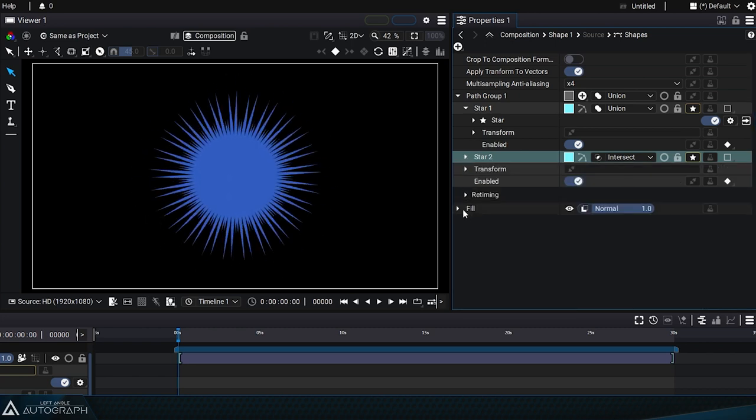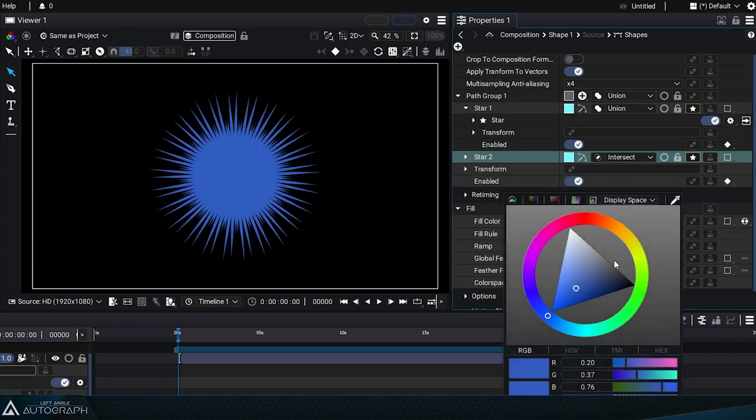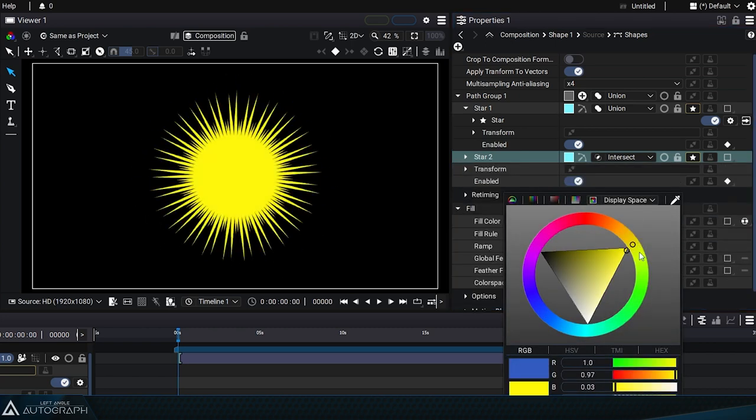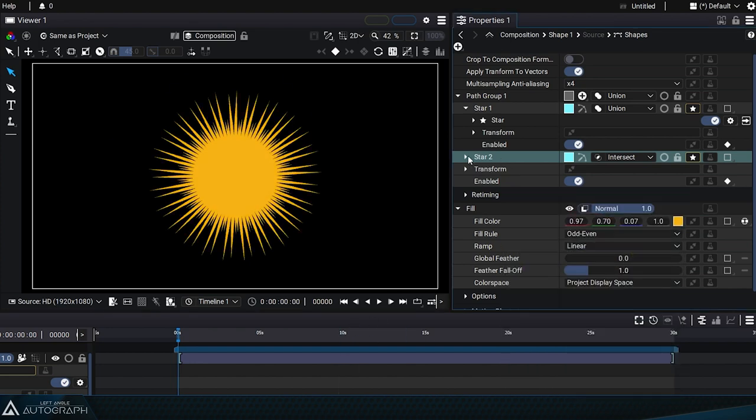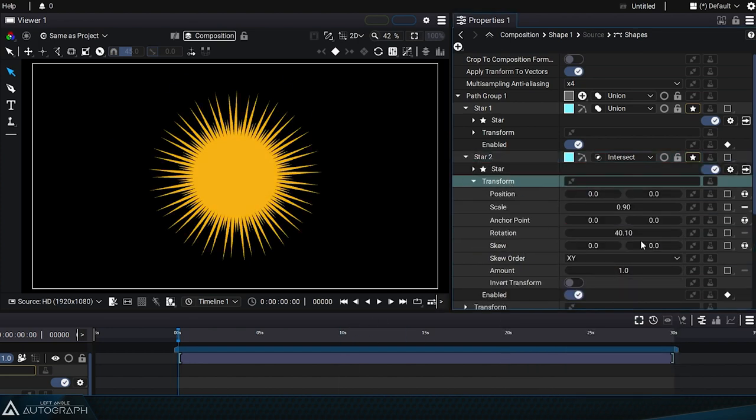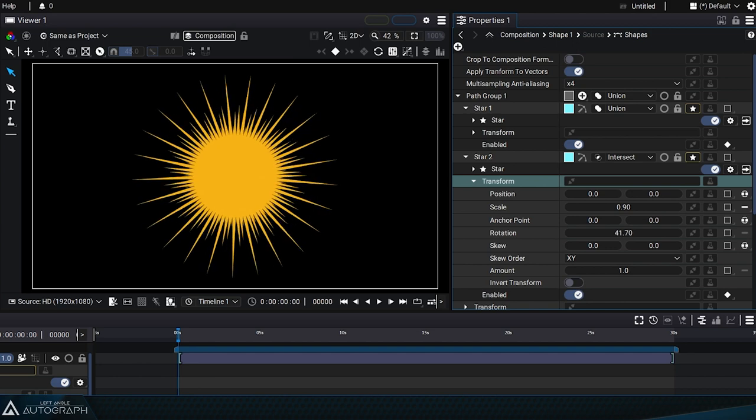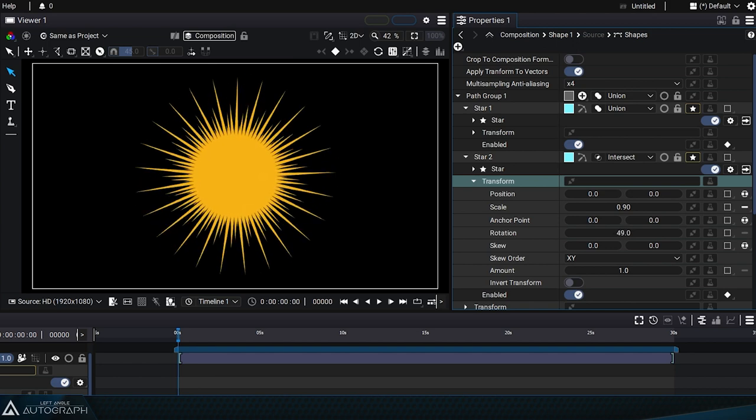Now all we need to do is unfold the fill style parameters to change the color to a more golden hue. We can modify the transform parameters to change the sun's appearance and the animation of its rays.